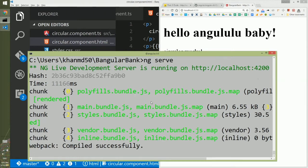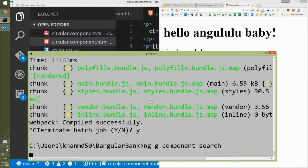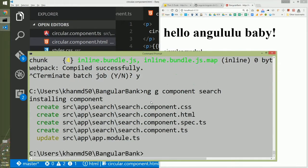So we will go to the command line, terminate the current processing, create a component using 'ng g component' and give it a name called search so that we can search in this component. Within a few seconds, it will create a component as usual.